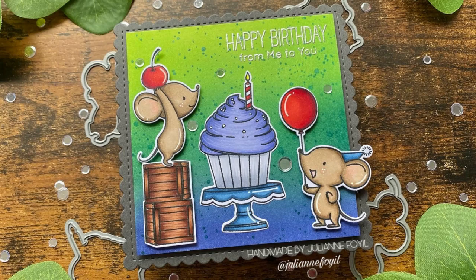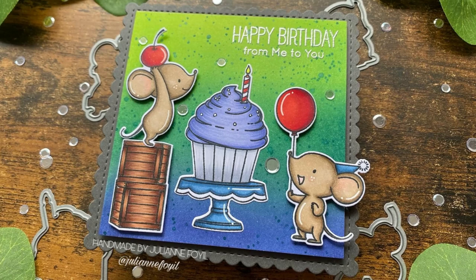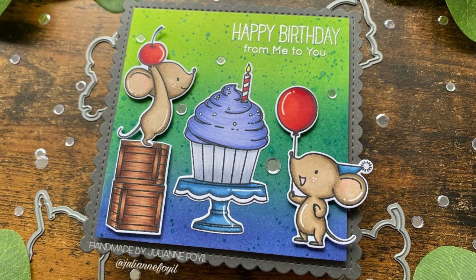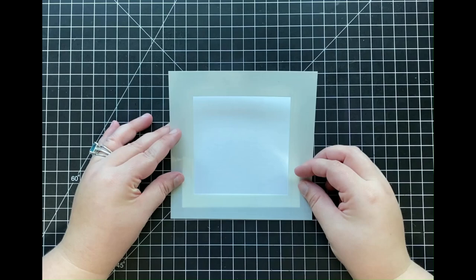Now to start on my card today, I have gone ahead and trimmed down a piece of distress watercolor cardstock and I'm going to be using a square masking stencil in order to ink in the center area of my panel. Now this stencil is from Honeybee Stamps, it is their Square Spotlight stencil.